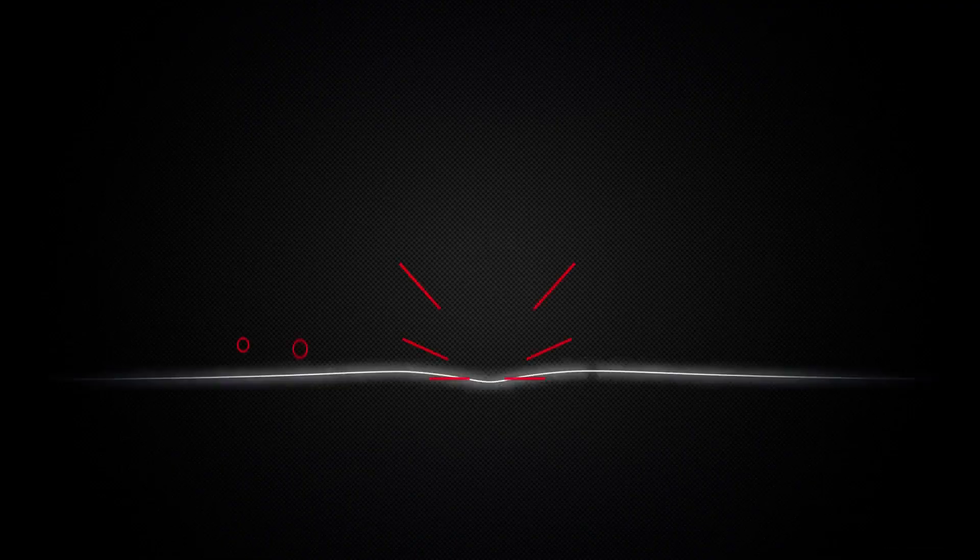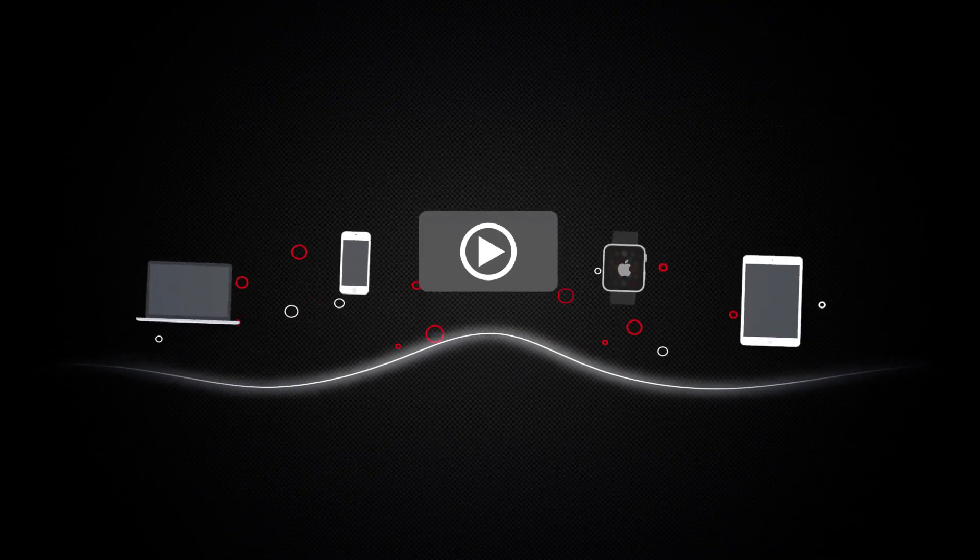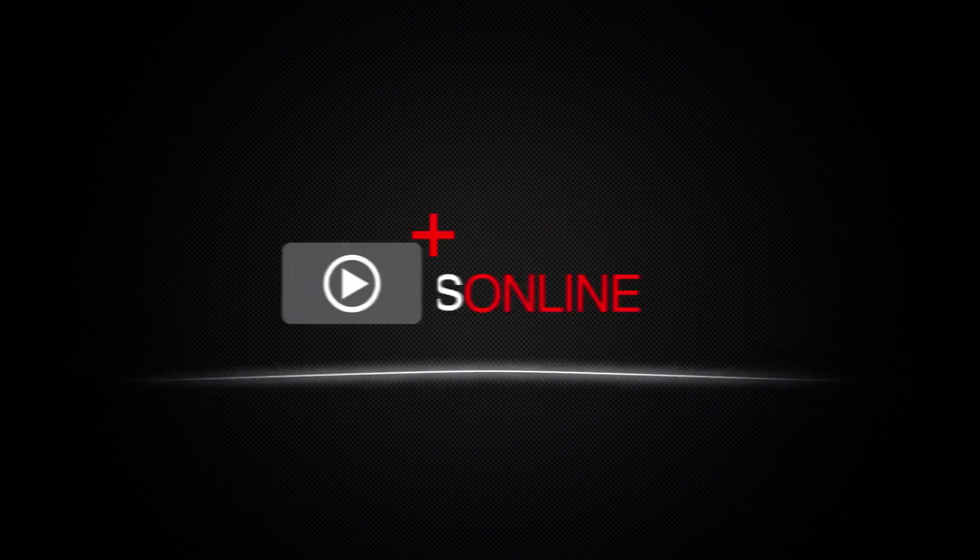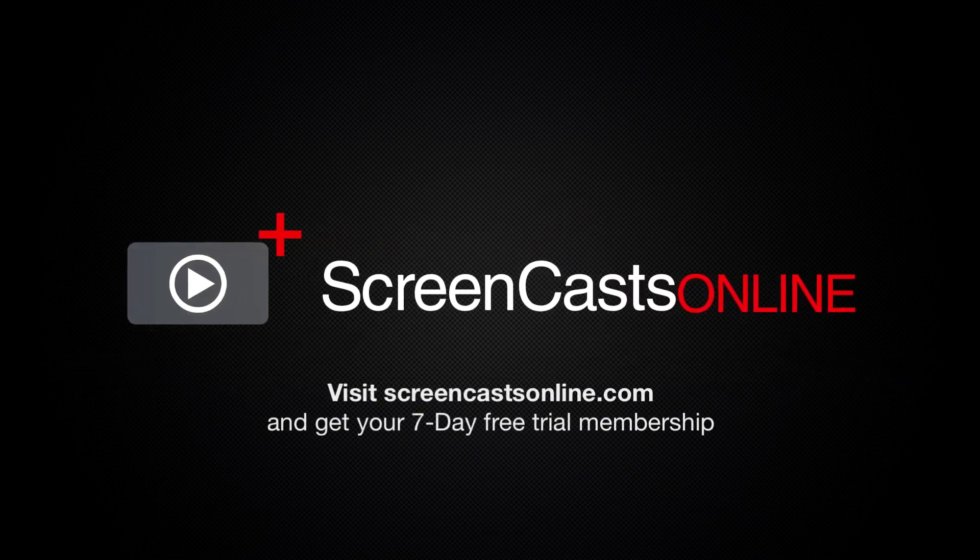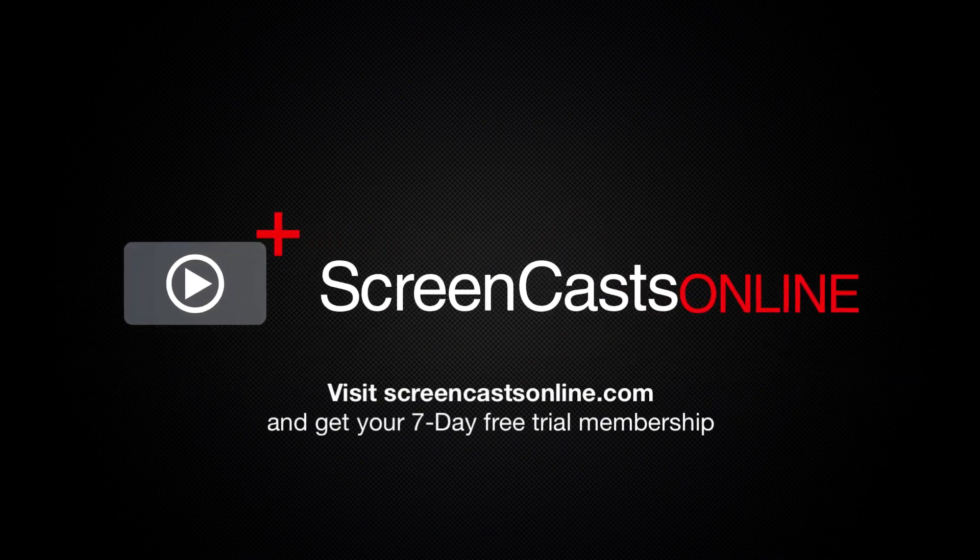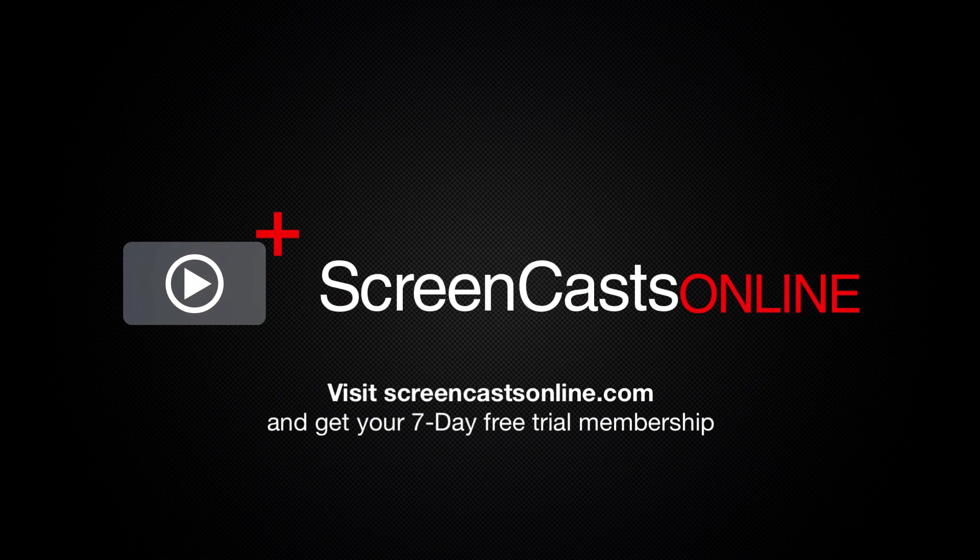So, if you're ready to start getting the most out of your Apple devices, visit ScreenCastsOnline.com today and become a ScreenCastsOnline member.